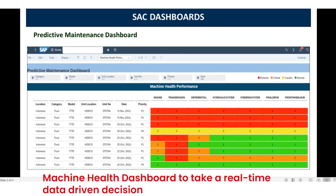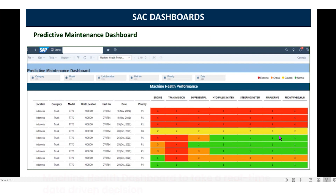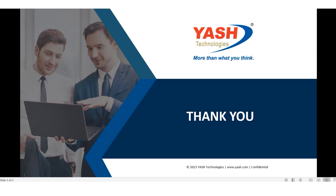Finally, the required information or alerts can be pushed to management dashboards for better visualization and decision making. Thank you for your attention, and it's now open for discussion and any clarification.